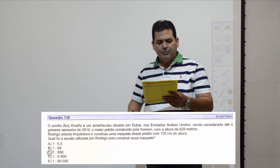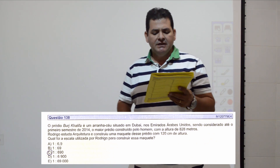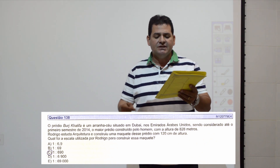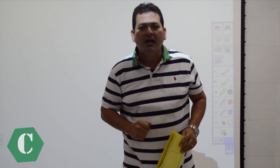Questão 138: o prédio de Dubai tem altura de 828 metros. Rodrigo deseja fazer uma maquete com altura de 120 centímetros. Qual a escala utilizada? A escala é comprimento do desenho pelo comprimento real, sem unidade. Preciso deixar as duas medidas na mesma unidade: 120 cm dividido por 82.800 cm. Simplificando 120 por 82.800, fico com 1 para 690. Item C.